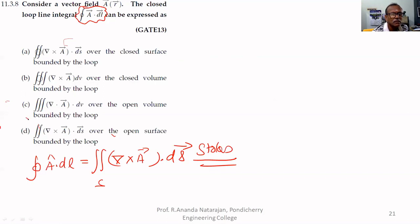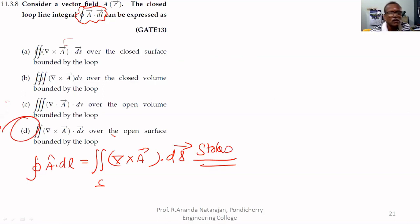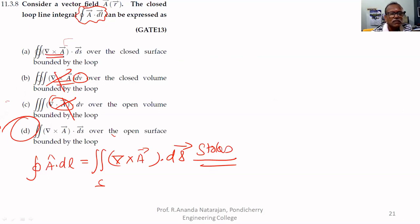This is not correct — curl is mentioned but the volume is mentioned, so this is not correct. Here, curl is mentioned but the contour integral is used; it should be a surface integral, not a contour integral. This is correct.